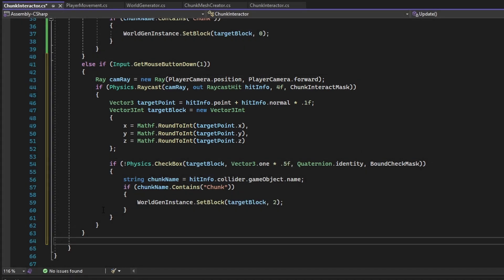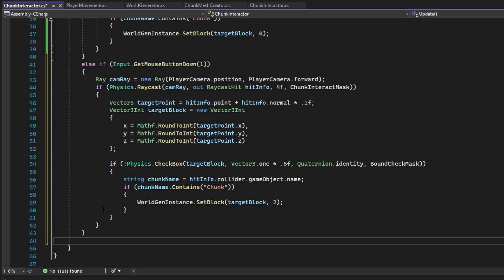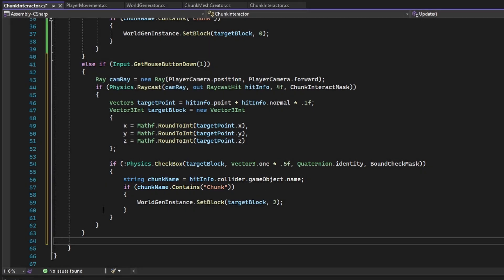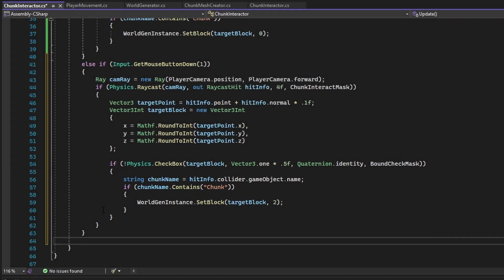After rounding the target point, a Physics.CheckBox using dimensions of a unit cube is used to prevent the player from placing a block inside themselves. If the player is not within the bounds where a new block will be placed, the hit object is checked if it is a chunk object. If it is, the set block function is called for a block besides air — in this case block type 2, which is dirt.